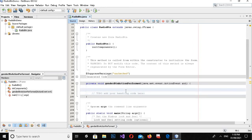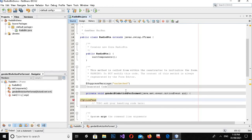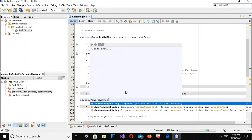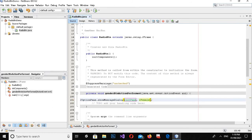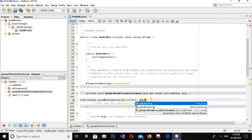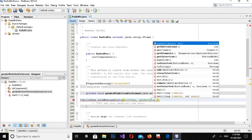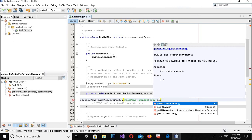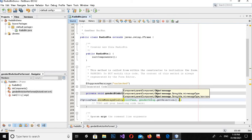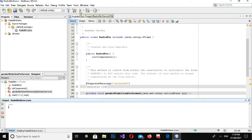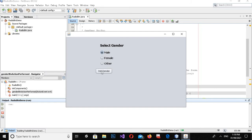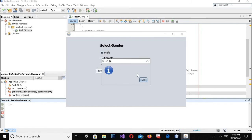Now I will double-click the button to create its action-performed method and write some code. I'll use JOptionPane.showMessageDialog, and for the message I'll call genderGroup.getSelection().getActionCommand() to retrieve the selected gender value.